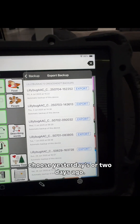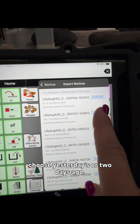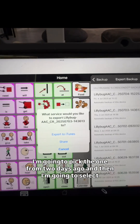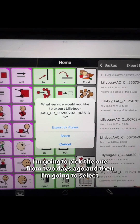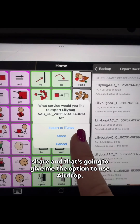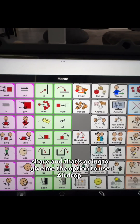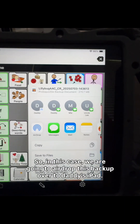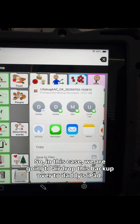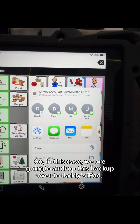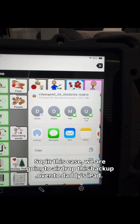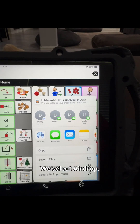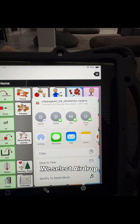So I can hit Export Backup, and then I can choose a date — like yesterday's or two days ago. I'm going to pick the one from two days ago. And then I'm going to select Share, and that's going to give me the option to use AirDrop. So in this case, we are going to AirDrop this backup over to Daddy's iPad. We select AirDrop.